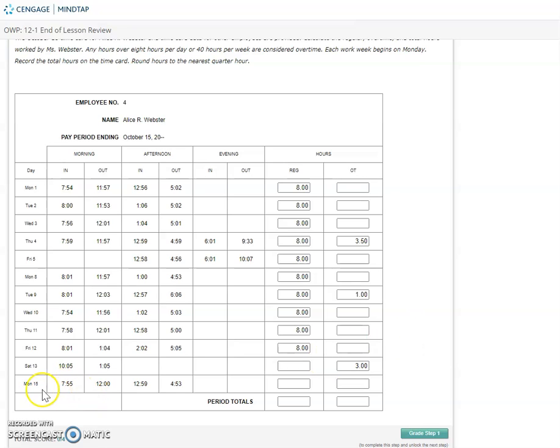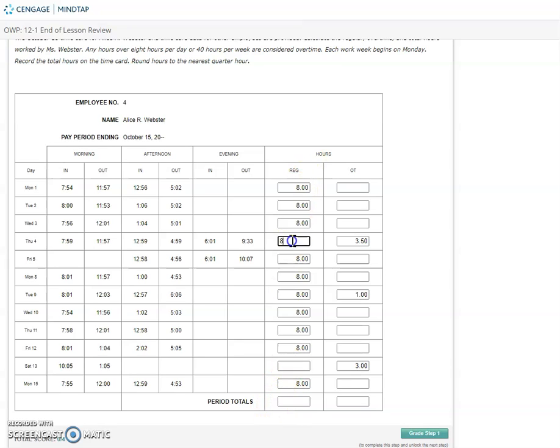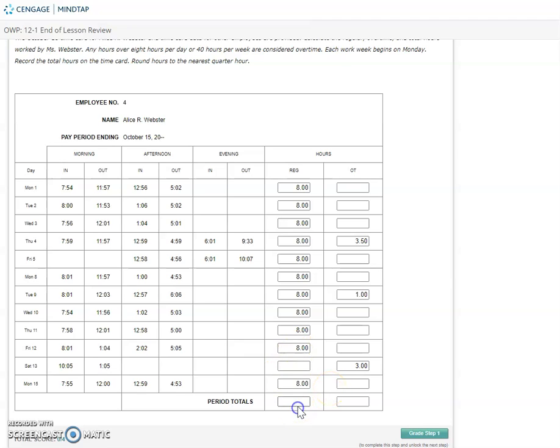Last one on Monday is 8 to noon, 1 to 5, so eight hours there. Next thing that we're going to do is add up all of our regular hours. Sometimes what's easier for me is to just count up how many days. We have 11 days of eight-hour days. So eight times 11 is going to be 88 hours of regular. And then we have some overtime in there that we need to add up. Overtime looks like 7.5 hours.